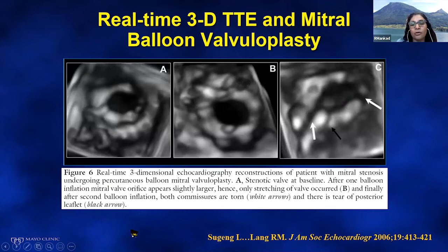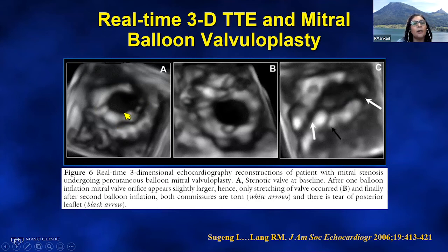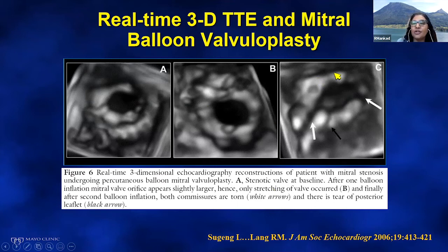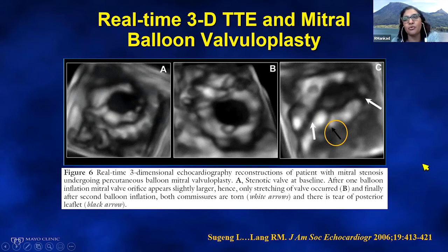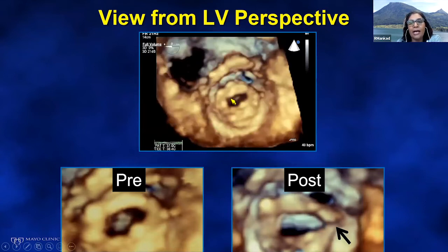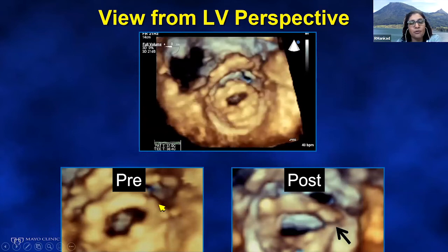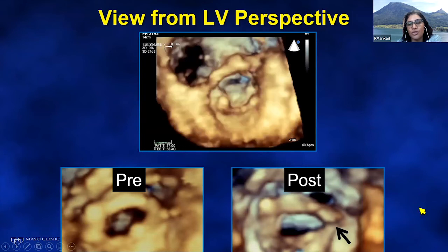A study by Sugeng and Lang showed real-time 3D TTE to assess balloon valvuloplasty success. At baseline, after one balloon inflation the valve looks bigger but commissures appear unchanged; after a second inflation, both commissures are broken. However, in this case a tear of the posterior leaflet occurred — calcification in that area likely caused the perforation, resulting in mitral regurgitation. A view from the LV perspective shows pre-balloon and post-balloon valvuloplasty with one commissure successfully broken.